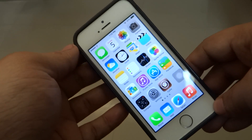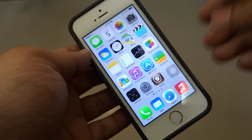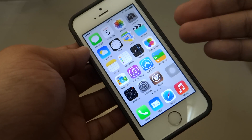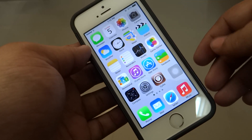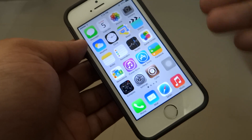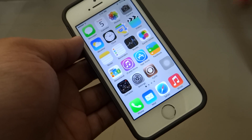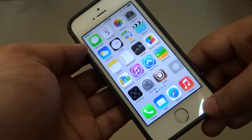What is up guys? In this video I'll be showing you an excellent trick to record your screen, which is called Record My Screen. It has been available in Cydia for free in the Cydia repo.